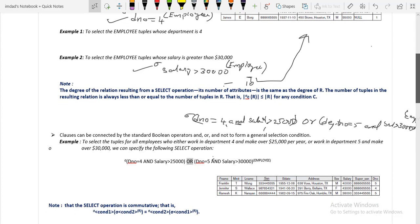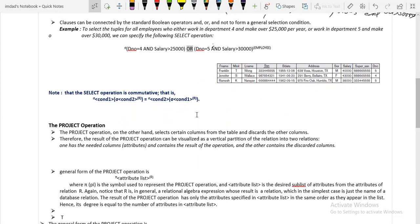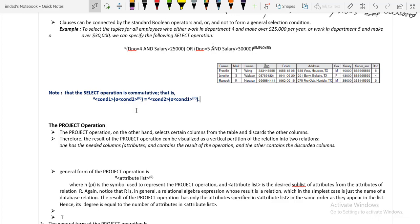The select operation also has a commutative property. If condition 1 is followed by condition 2, this can also be written as condition 2 followed by condition 1 — both give the same result. Therefore we say the select operation satisfies the commutative property.